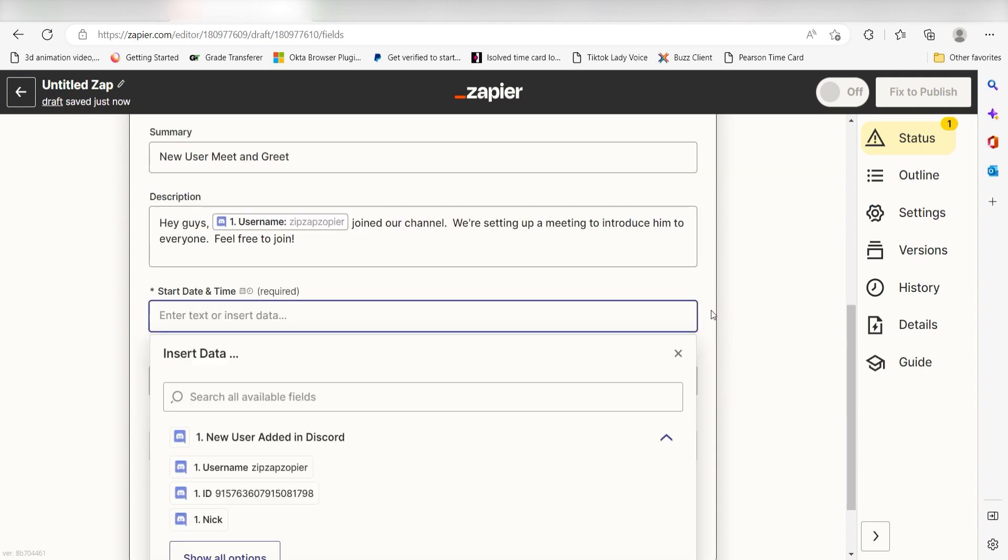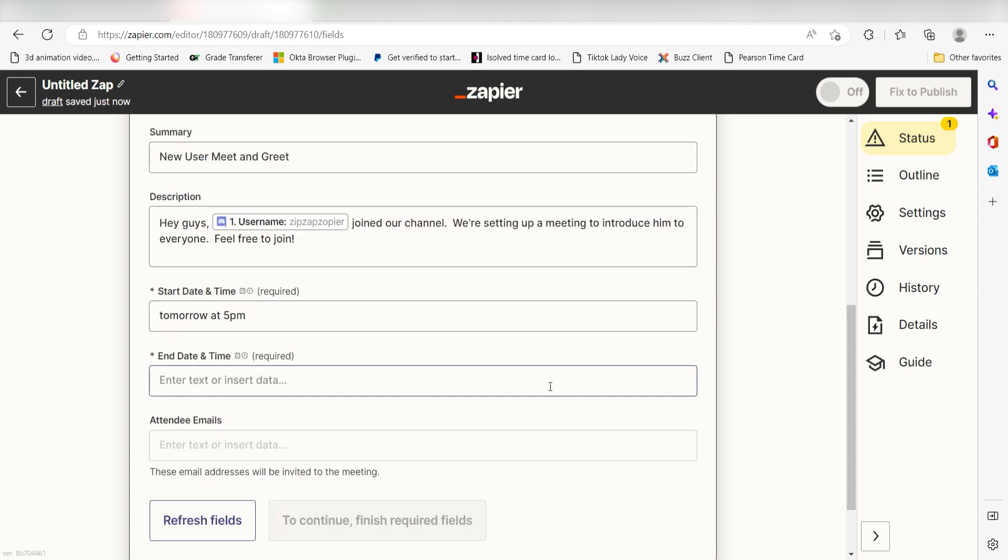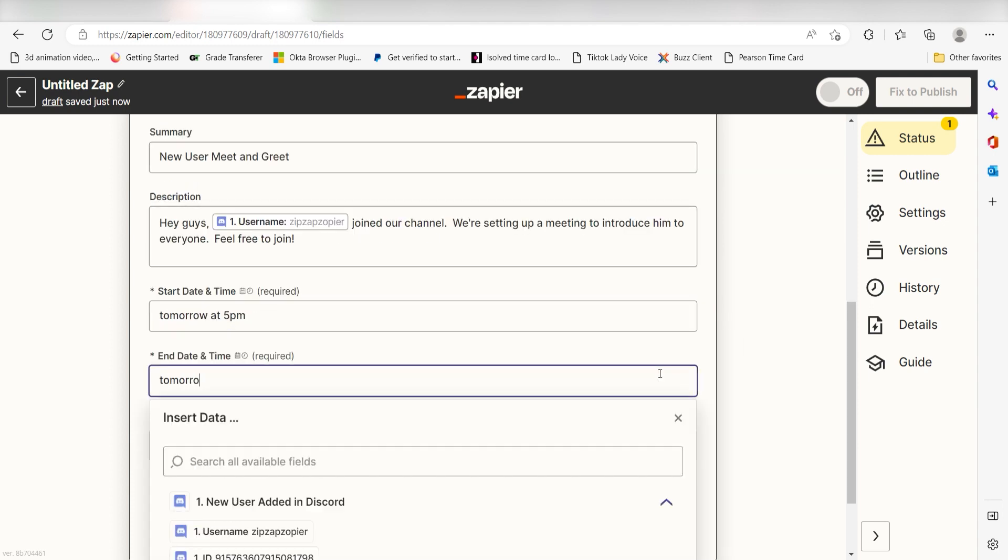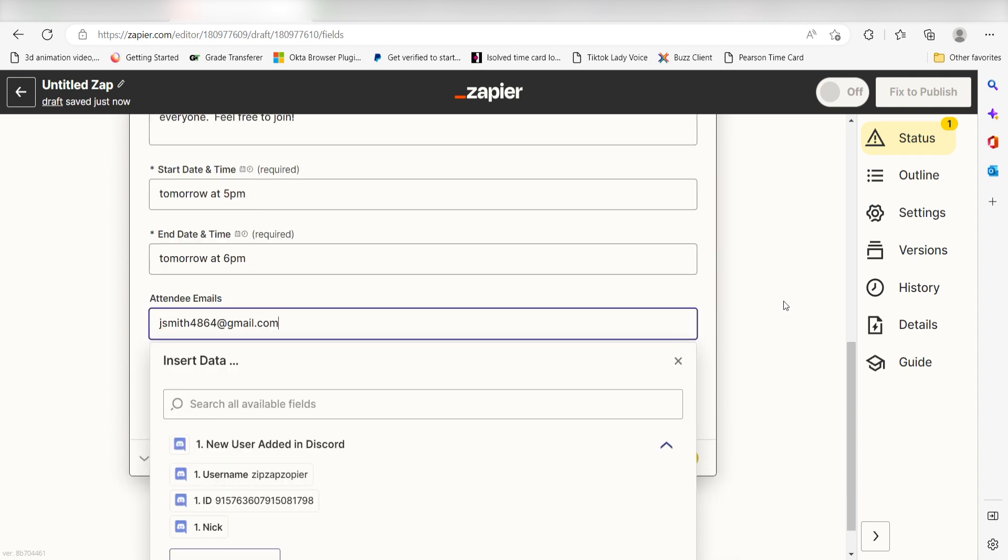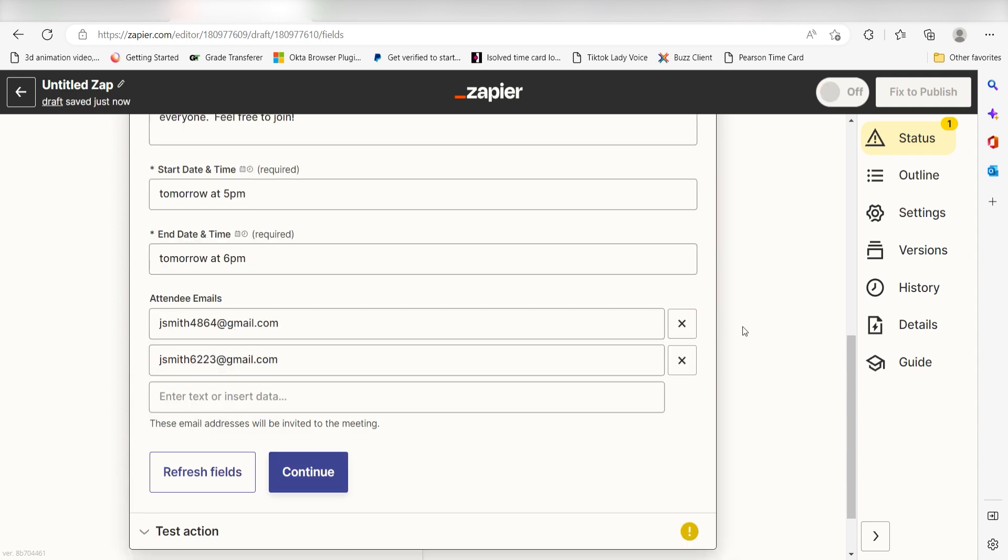Under Start Date and Time, I'll type Tomorrow at 5pm, and under End Date and Time, I'll type Tomorrow at 6pm. Last, I'll add my attendees' emails and click Continue.